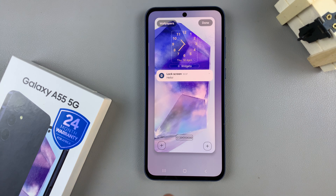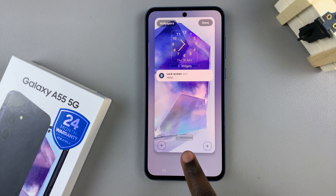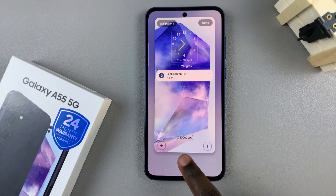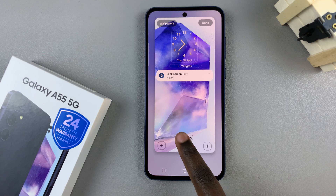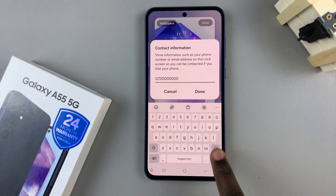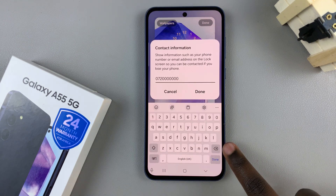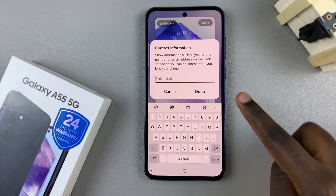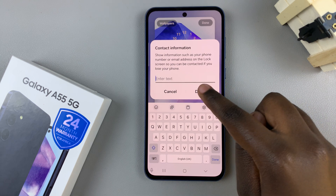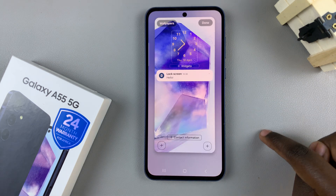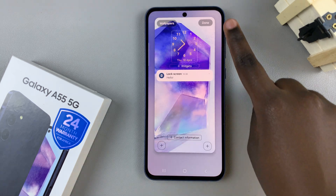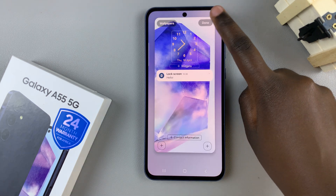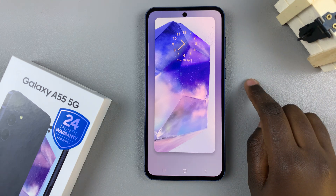From here, tap on the current contact information, then use the erase button to delete what is there. Once it's been deleted, tap on Done and then tap on Done again to save and apply the changes.